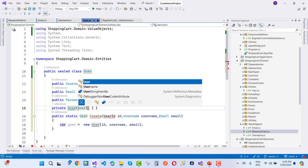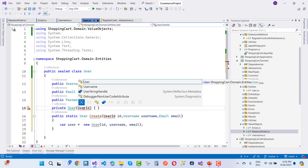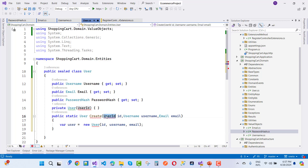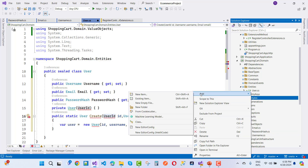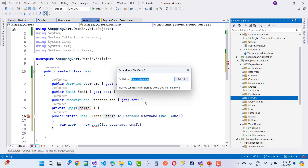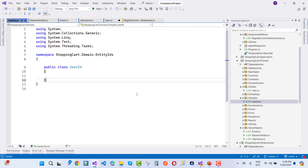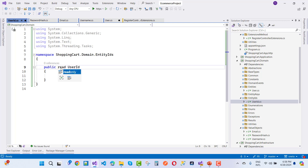Now let's create the UserId type. UserId is related to your entity ID and is required across entities. I'll create a new file UserId.cs. UserId is not a class — it's actually a struct, so that its value cannot be changed after creation. A struct is an immutable or value type.